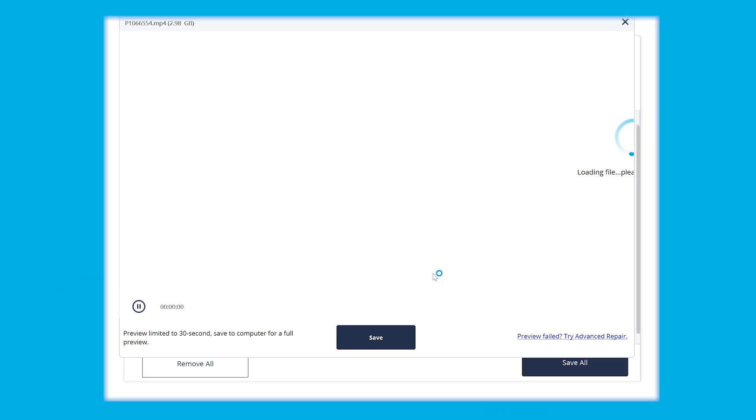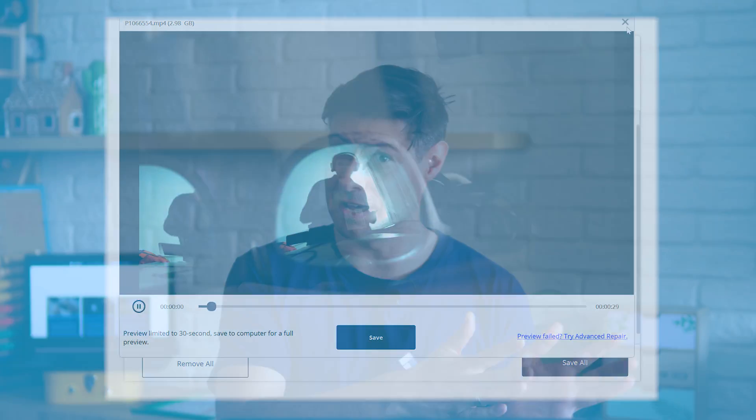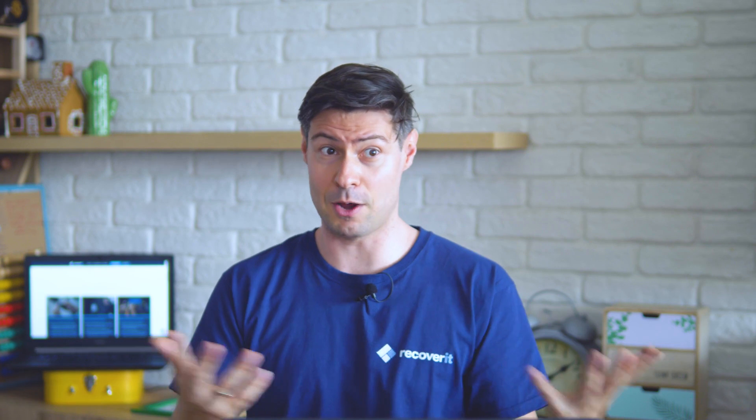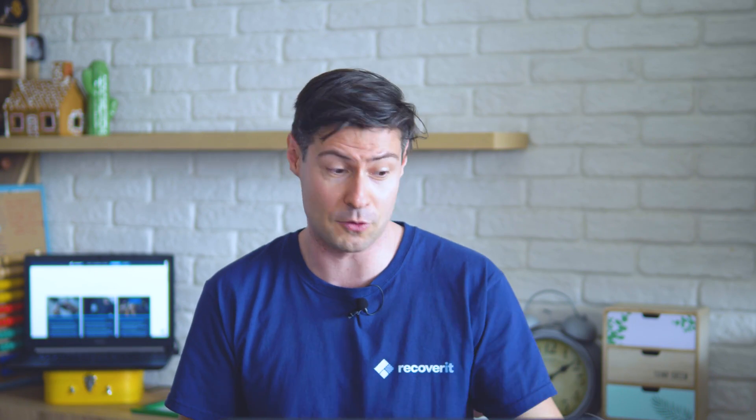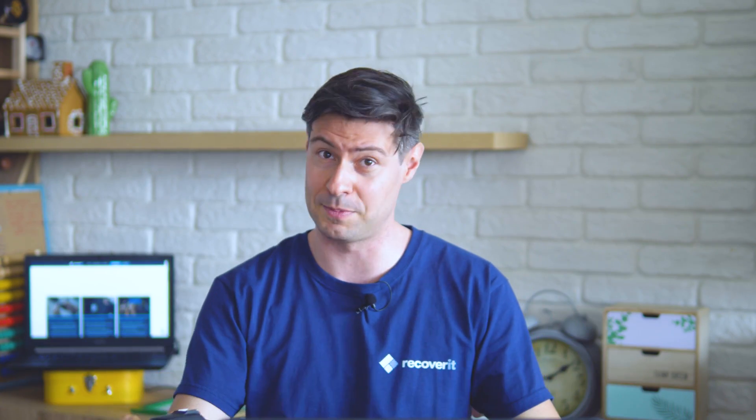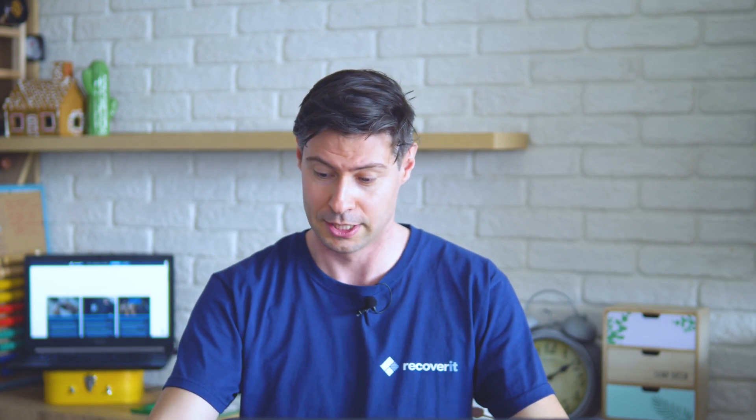Then we hit the save button and choose the path where we want the file to be preserved. So yeah, bad things happen in life and it's important that we have the right software in order to overcome these troubles. And our video repair solution is the one addressing the most common issue that often happens with action cameras or DSLRs, especially if you have captured beautiful MP4 videos.